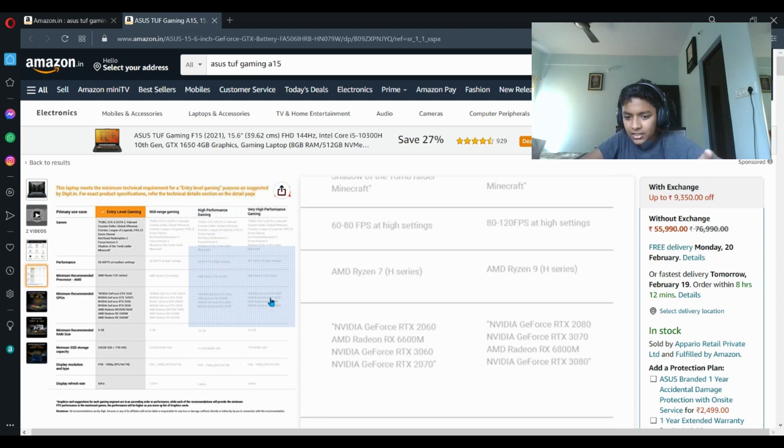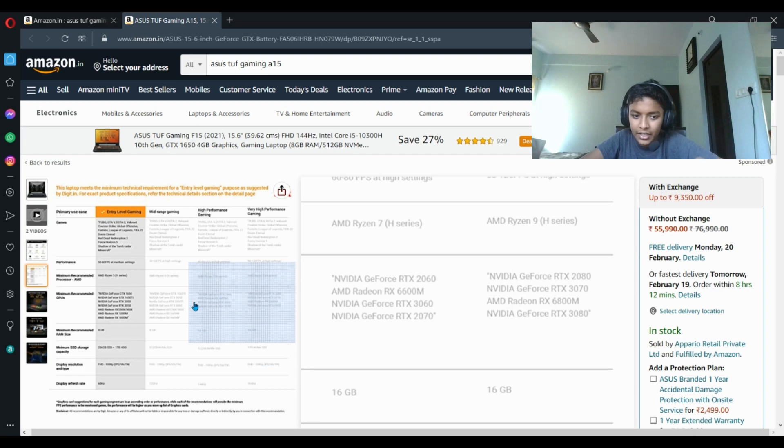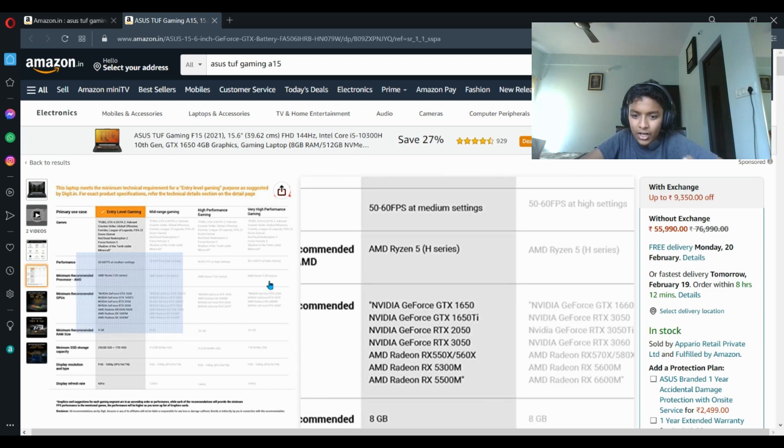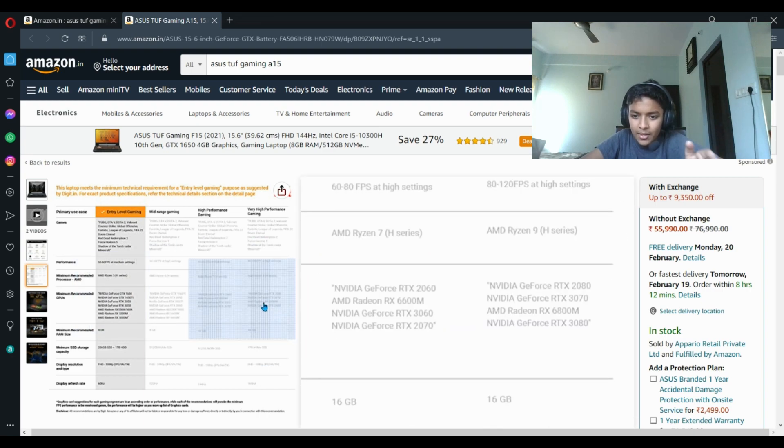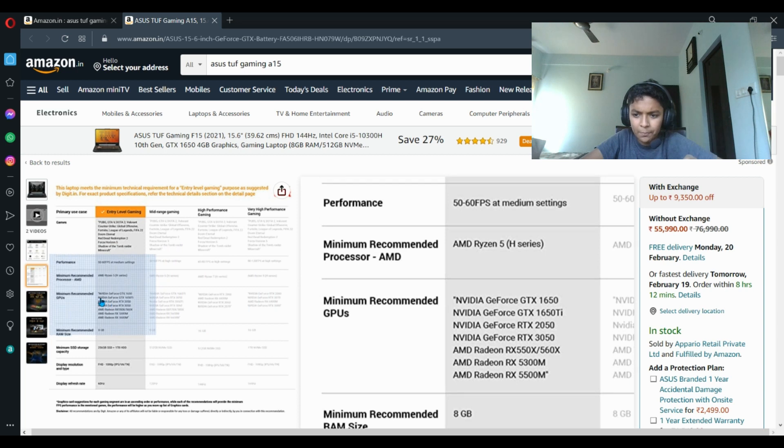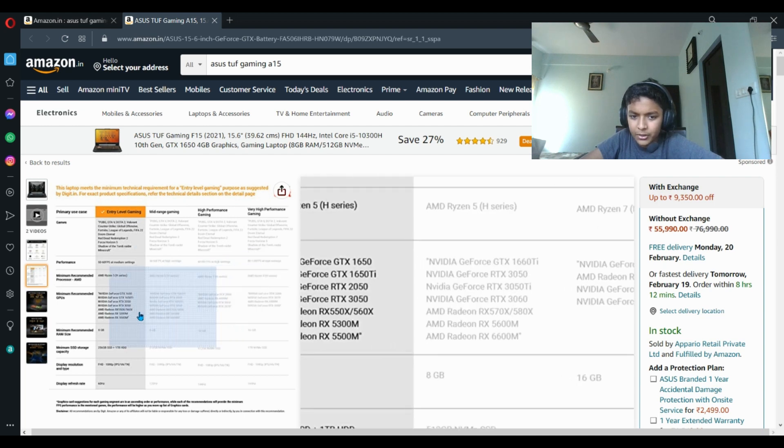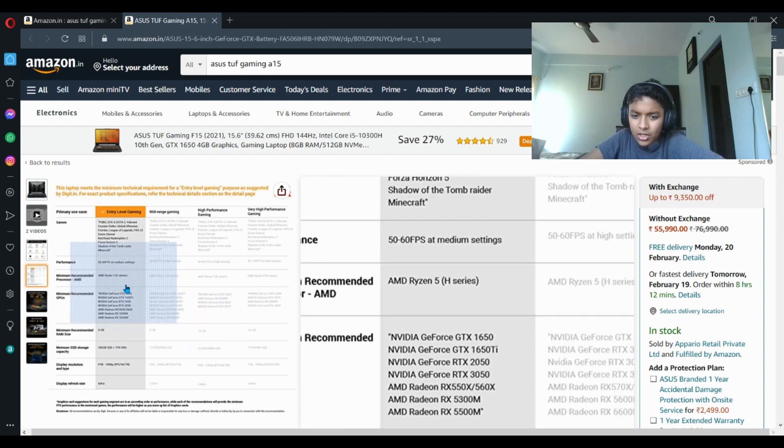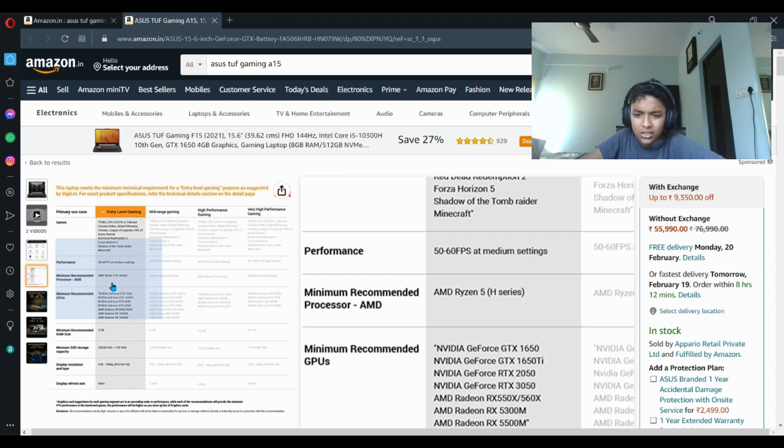Because in those laptops the higher FPS can be more, but in this you'll be 50 to 60 FPS frame rates per second. So it's okay, I can't complain.